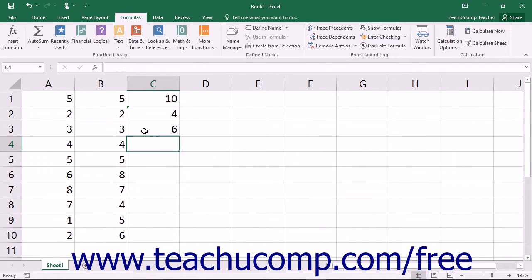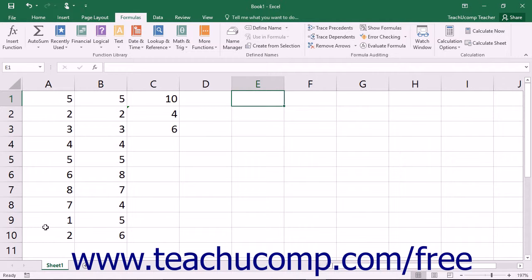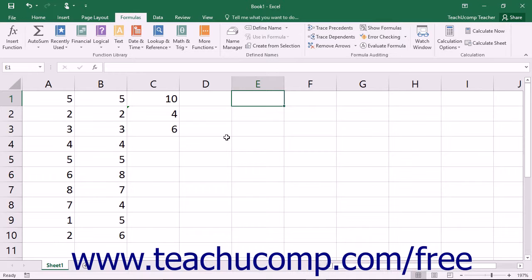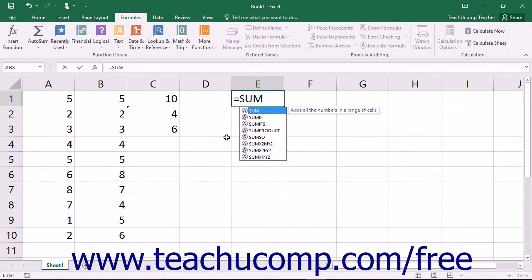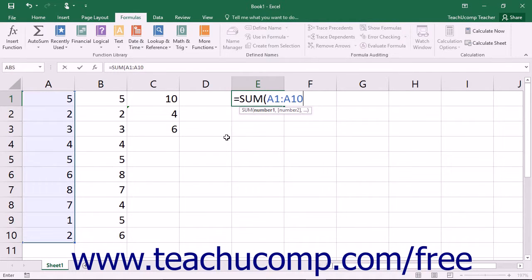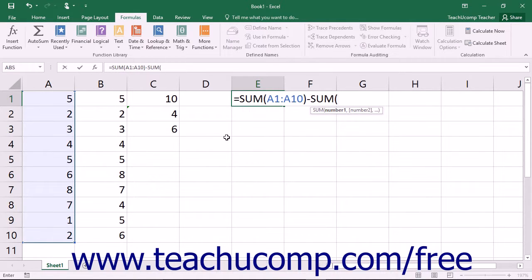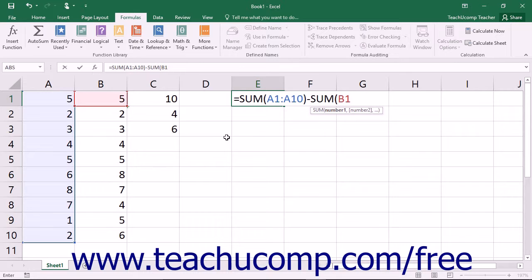You can also use both syntaxes within a single formula. If you wanted to sum the first 10 cells in column A, and then subtract from that value the sum of the first 10 cells in column B, you could express it as a single combined formula such as =SUM(A1:A10) minus the SUM of cell range B1 through B10.